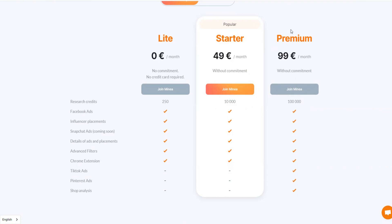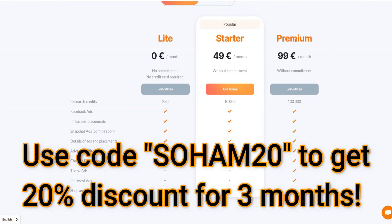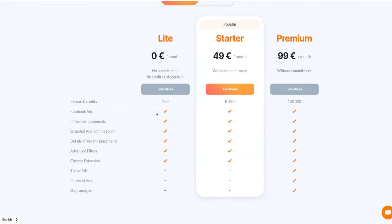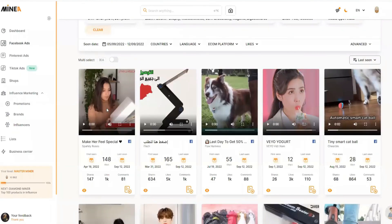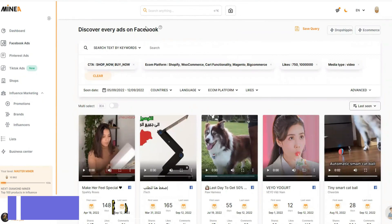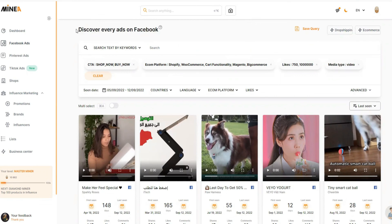I'll put a link in the description where you can sign up for Minea. I'll ask them for a discount code, and if I get one I'll place it in the description and on screen — so make sure to check that link. At minimum, go sign up for the light plan and explore everything they have. I'm sure you'll love the platform — most big dropshippers and YouTube creators are already using and promoting Minea. It's definitely something you should check out. I hope you got some value from this video — if so, please like, subscribe, and share it with your friends. I'll see you in the next video!